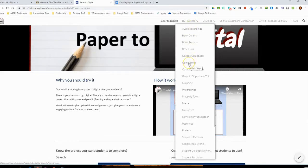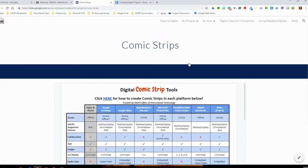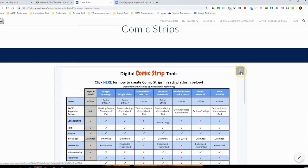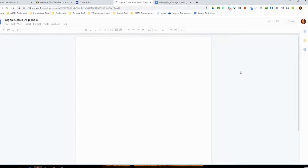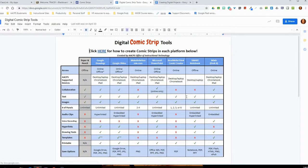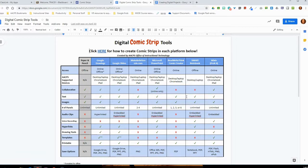Let's go back to 'by projects' and take a deeper look. We'll grab the comic strips project type. When you click on that, you come to a page with an embedded matrix. Expanding that document, across the top we have several platforms recommended for making comic strips: Google Drawings, Google Slides, Make Belief Comics, Microsoft PowerPoint, Read Write Think, Smart Notebook, and Wixie. Down the columns under each application, we've highlighted the features and tools that are or are not available.